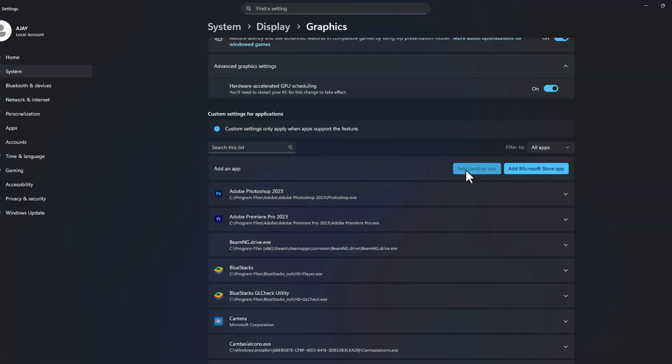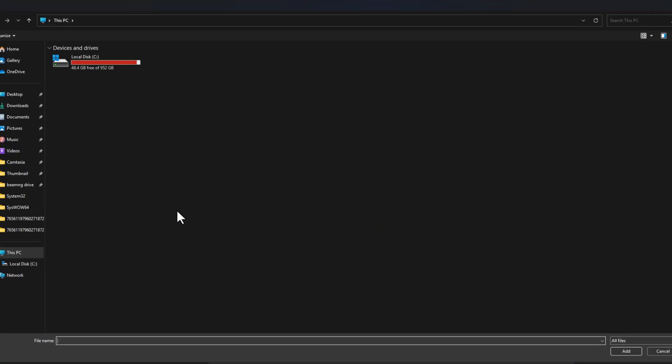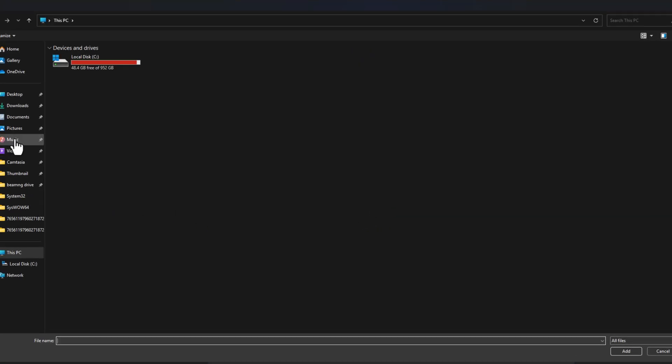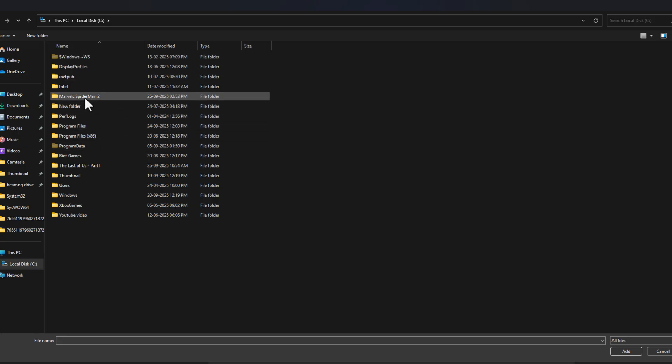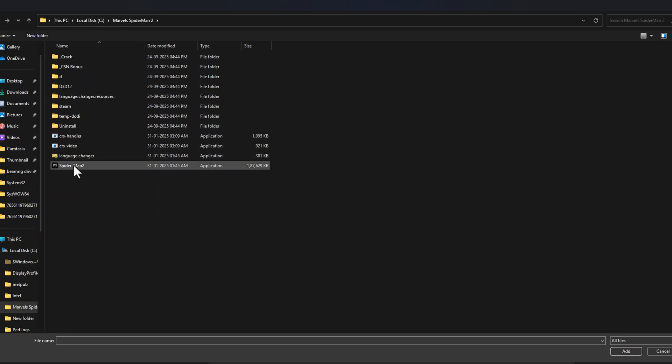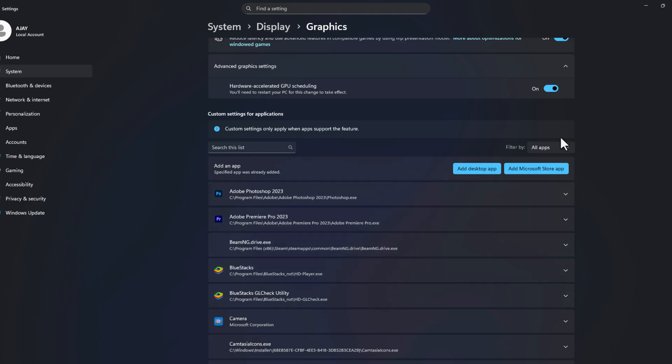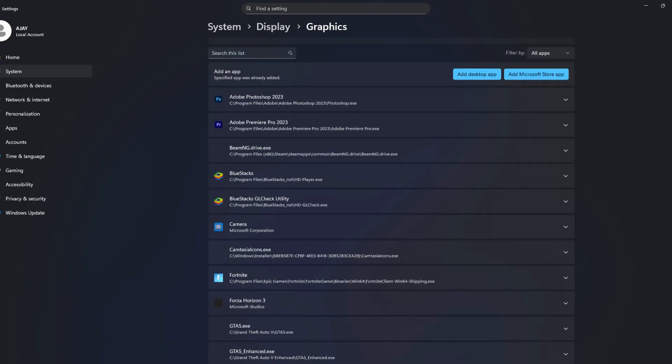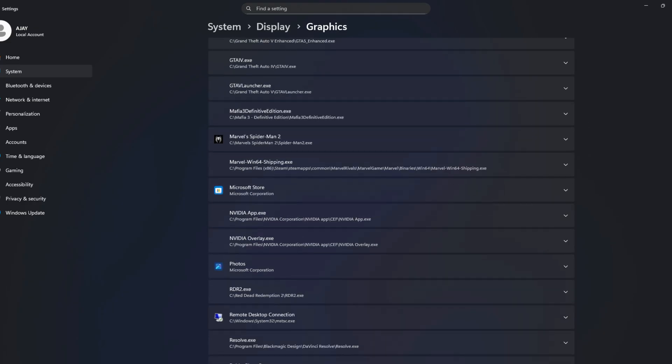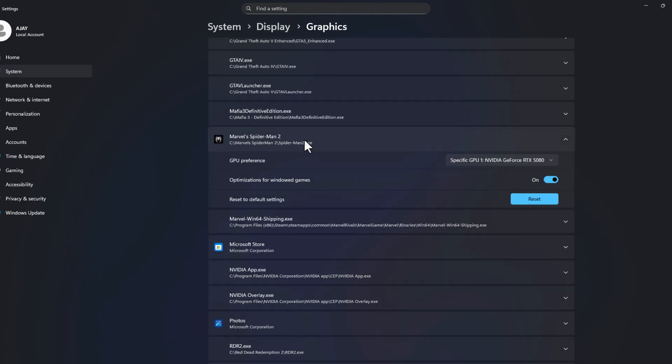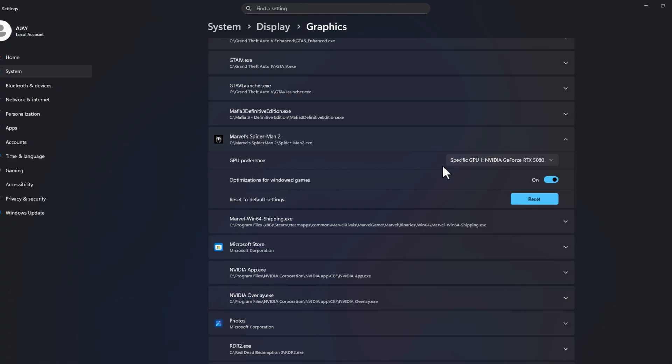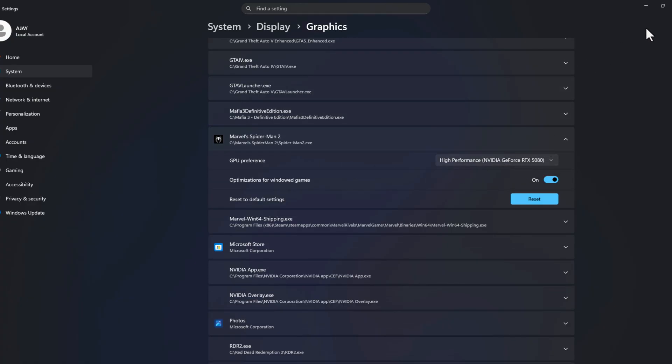Select the add desktop app and navigate to the game location. In my case I saved in C drive. Here is the game, select the game exe file and select add option. After adding the game, you just need to select the game and in GPU preference click on the drop down and select high performance.